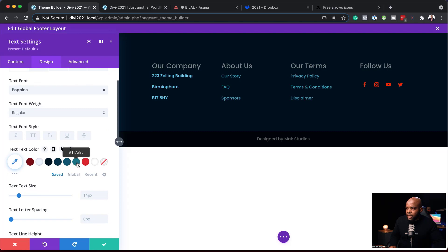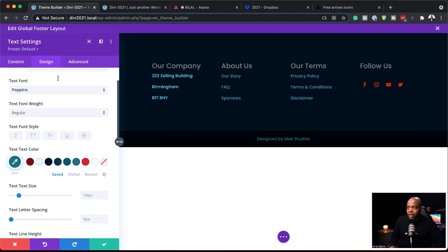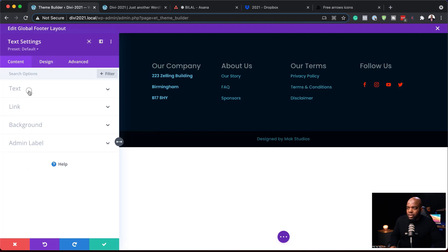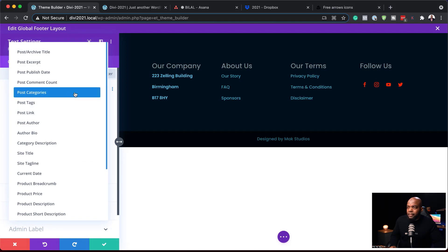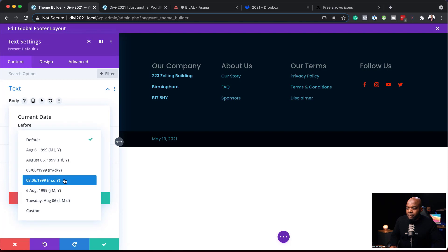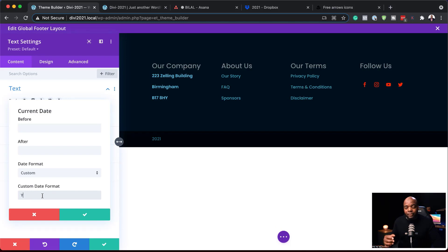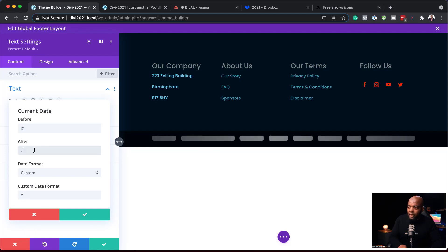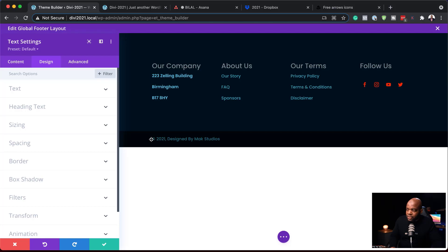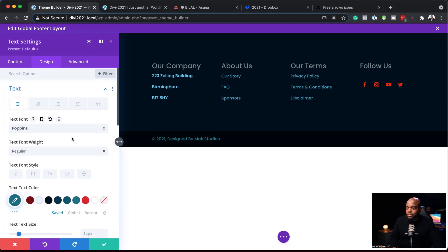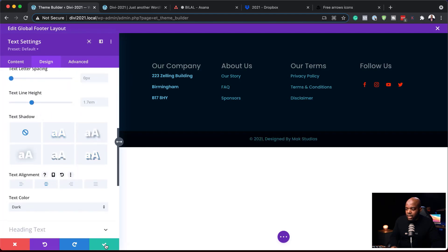This bottom text doesn't need to be too bright, so I'll pick a subtle color that works well for the final footer bar. If you want, you can also add the current year dynamically — coming back to Content, you can make the text dynamic and set it to Current Date, then under Custom just add your year format. This year will now update dynamically, so you don't have to go into the footer every year to update it. Before the year I'll add a copyright sign, and after it I'll add 'Designed by Mac Studios.' I'll save that, and then center the text by going to the Text alignment setting and centering it. Then save.